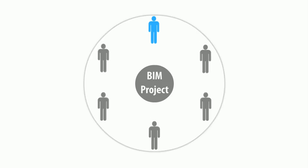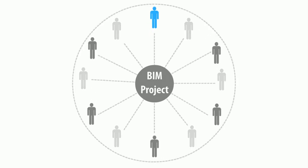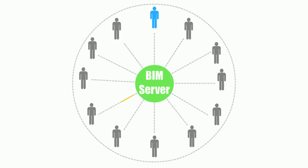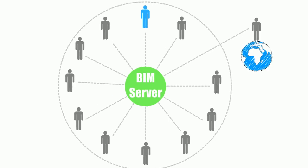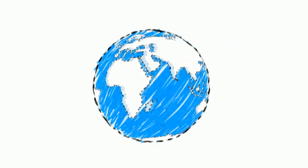The Graphisoft BIM Server helps architectural studios and firms of any size share their design projects securely and collaborate real-time inside the office or from remote locations of their choice, even across continents.